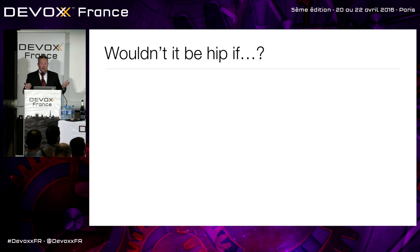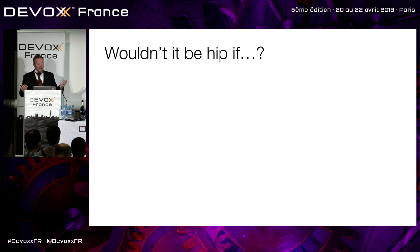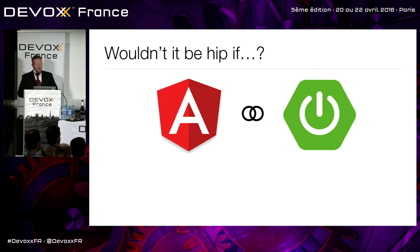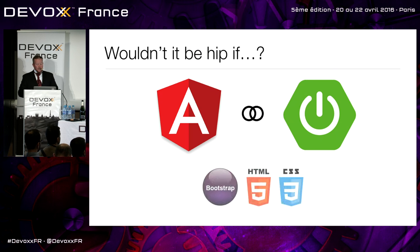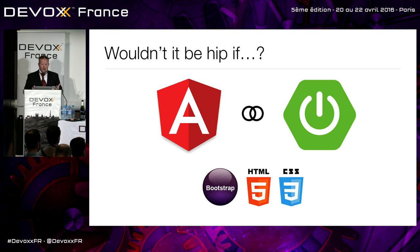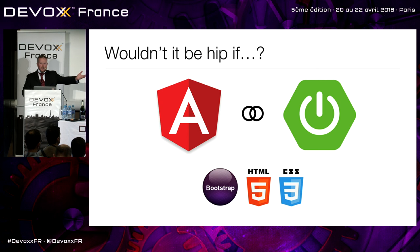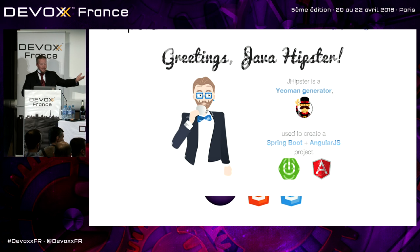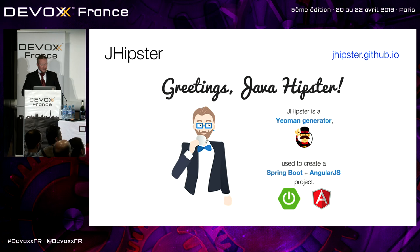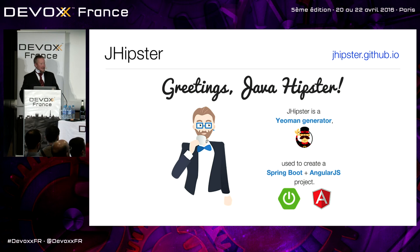So wouldn't it be hip if someone married AngularJS and Spring Boot? And if they added Bootstrap, the most popular CSS framework in the world? Well, guess what? Julian Dubois did it. JHipster, baby. Let's give him a hand.